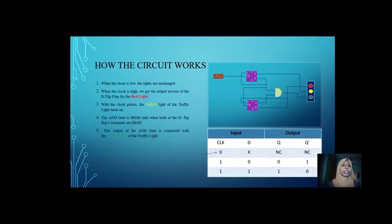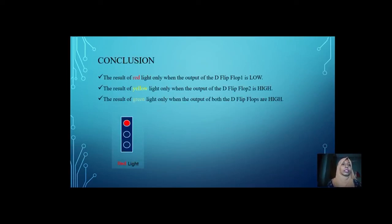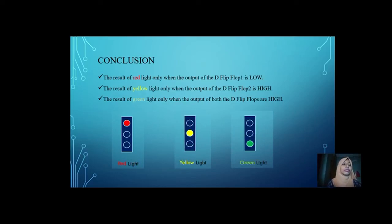When the clock is low, the outputs remain unchanged so the lights are also unchanged. The red light is connected to the Q-bar output, so when the clock is high we get the inverse output of D flip-flop for the red light. With the clock pulses, the yellow light turns on. The AND gate is high only when both D flip-flop terminals are high, turning on the green light. In conclusion: red light appears when the D flip-flop output is low; yellow when the output is high; and green when both D flip-flop outputs are high. Our whole construction depends on the D flip-flop.